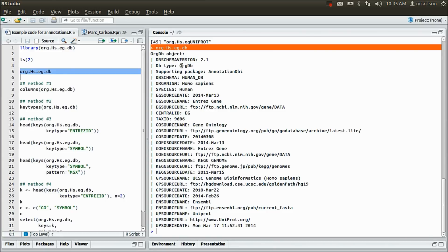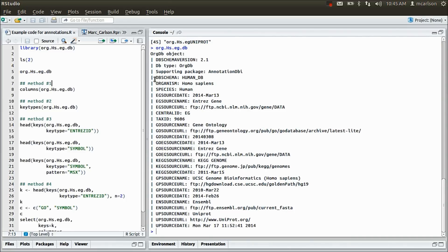This object's show method will tell you a little bit about it, about where the data came from that's in it. It actually is masking a database, but that's not really important. All you really need to know is that it's an AnnotationDB object. The particular type it is, is an orgdb object, and it contains data that can be accessed with these four methods I'm going to talk about.